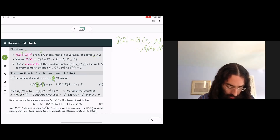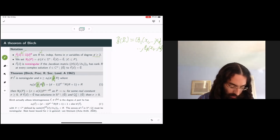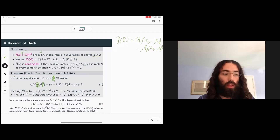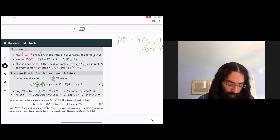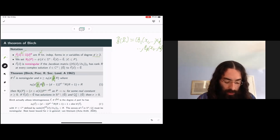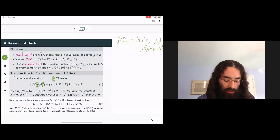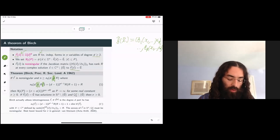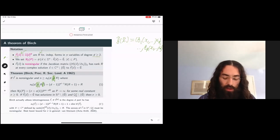The asymptotic is of a certain size and we have some kind of leading constant which is positive, meaning we have infinitely many solutions, provided that there are some local solutions. What non-singular means here—the way I've stated this result—is the naive meaning: the Jacobian matrix of this system of forms should have full rank at every complex solution to these equations, also known as defining a non-singular variety.